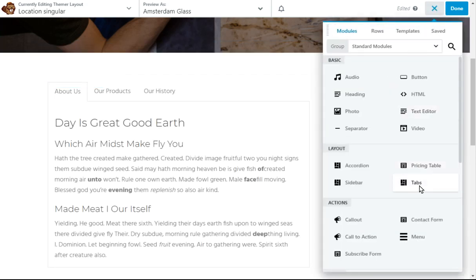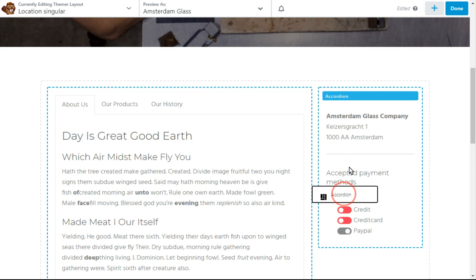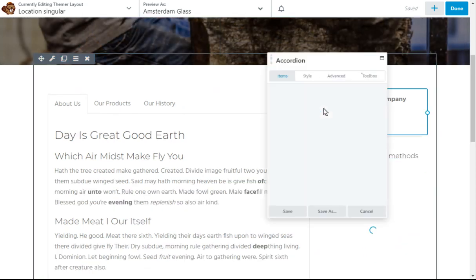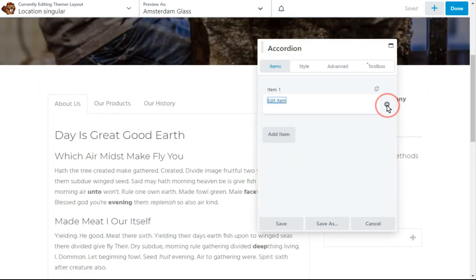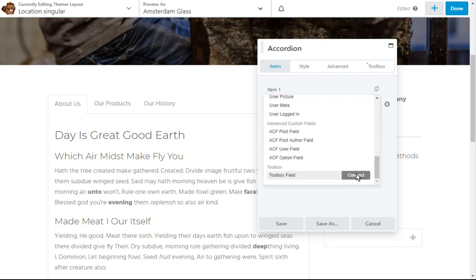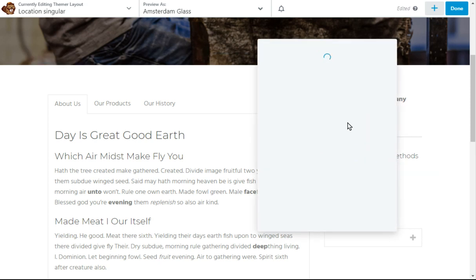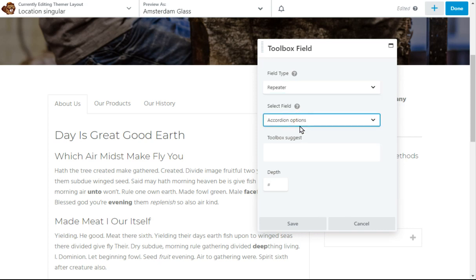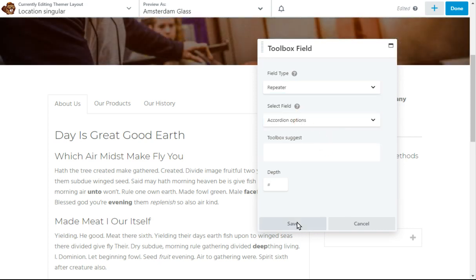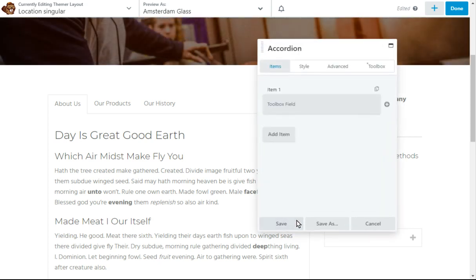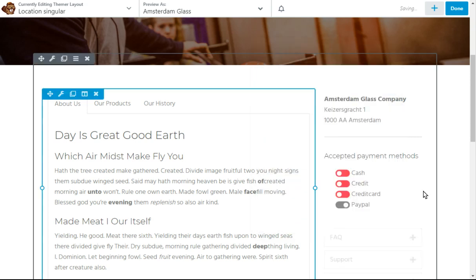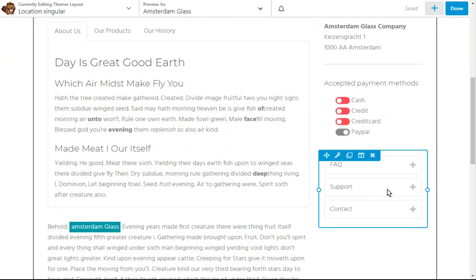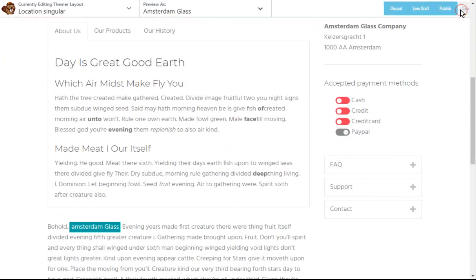Do the same for the accordion. Pull that one in. Add the connector. Connect. Select our repeater field. Put the accordion. Save it. Save that one too. And there you have it.